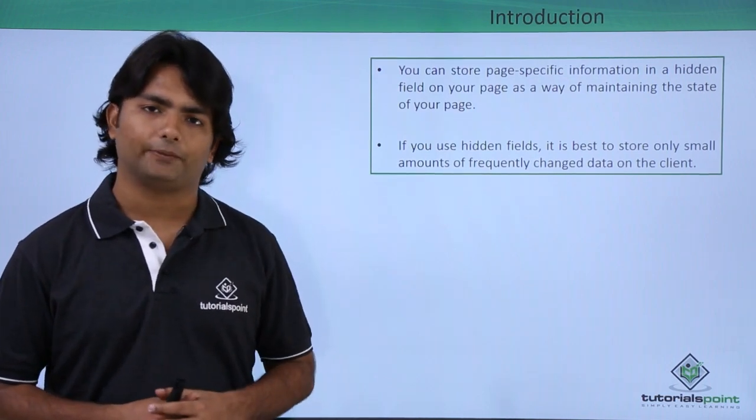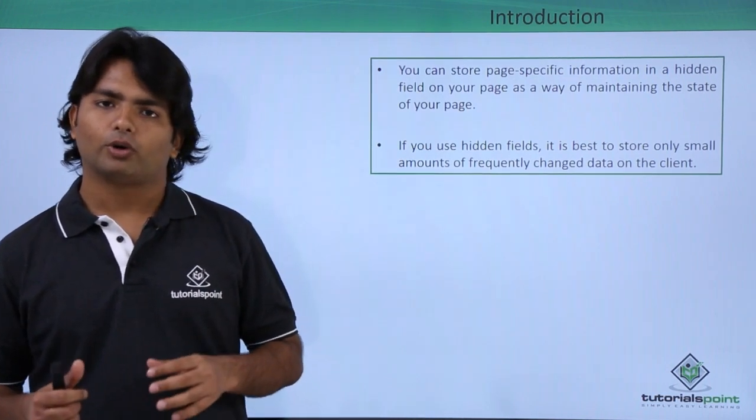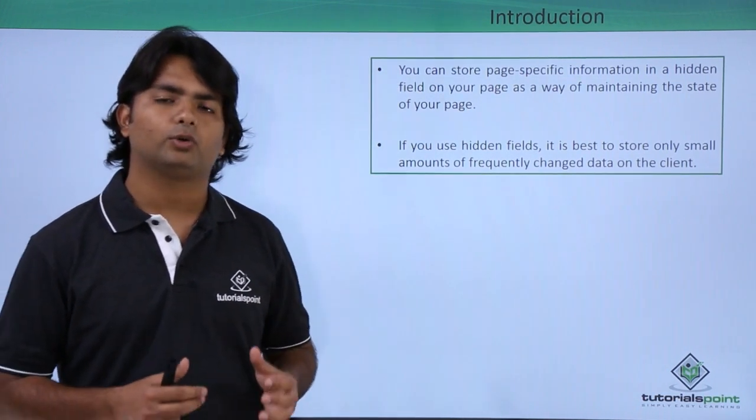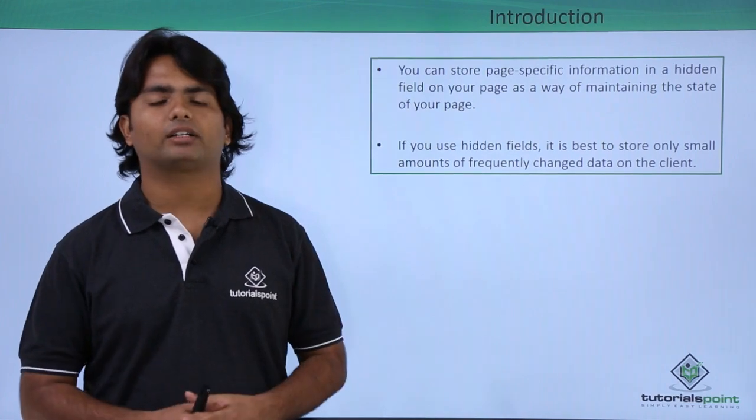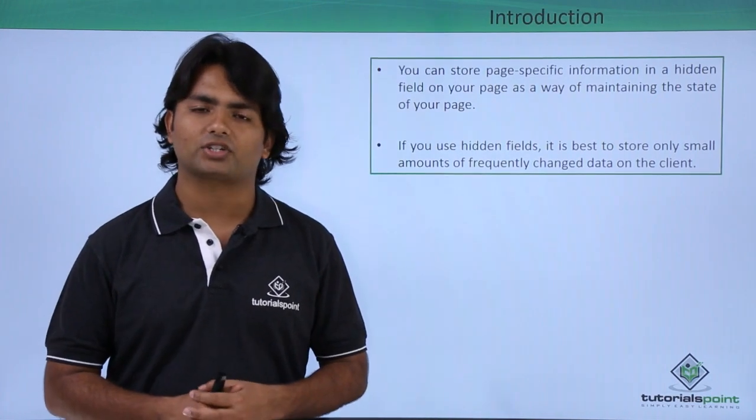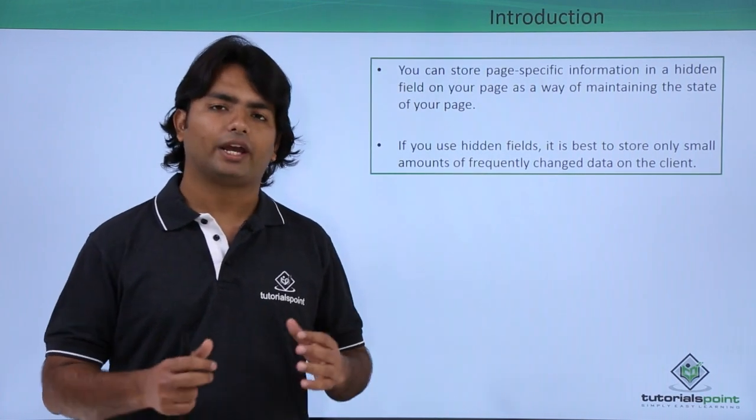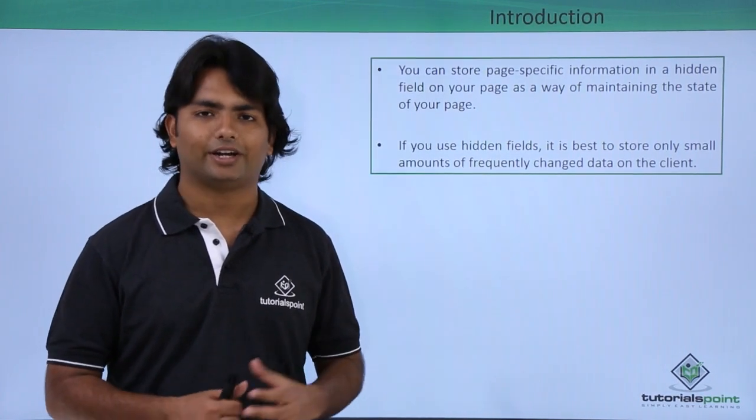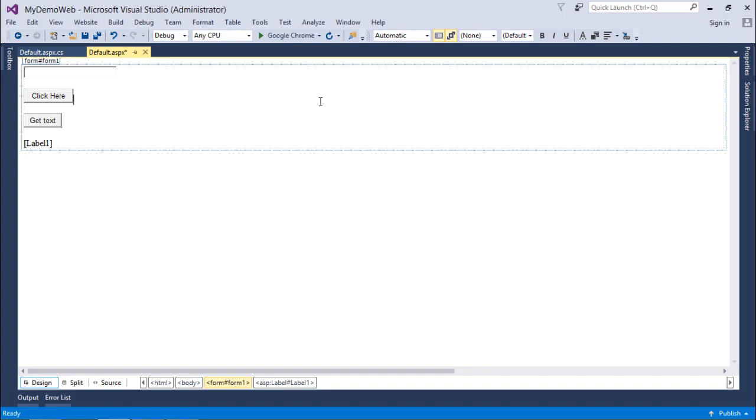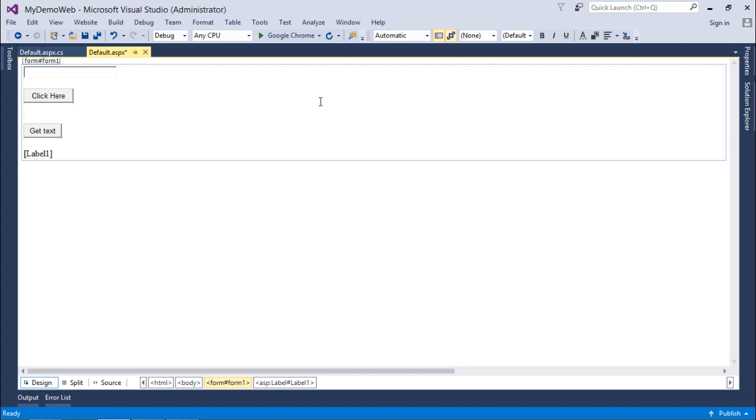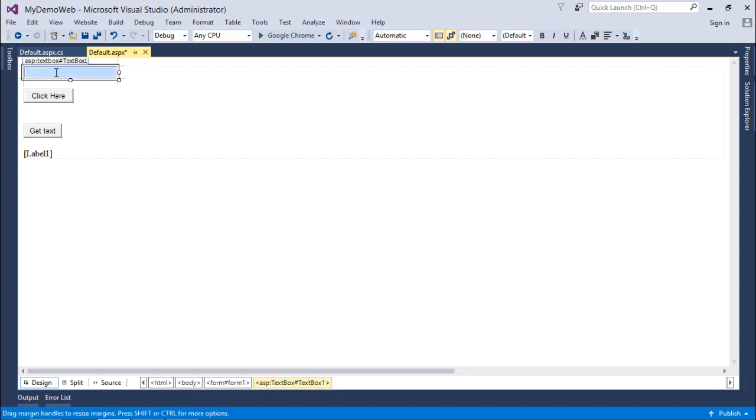So in this video we will see how we can start the implementation of hidden fields. Now for implementing the hidden field, what I want to do is I will write some text here and then I click on this button Click Here.